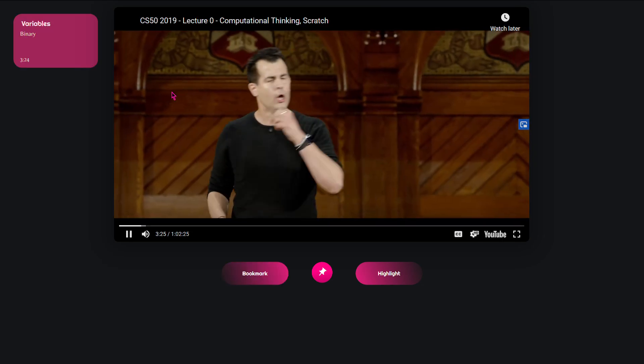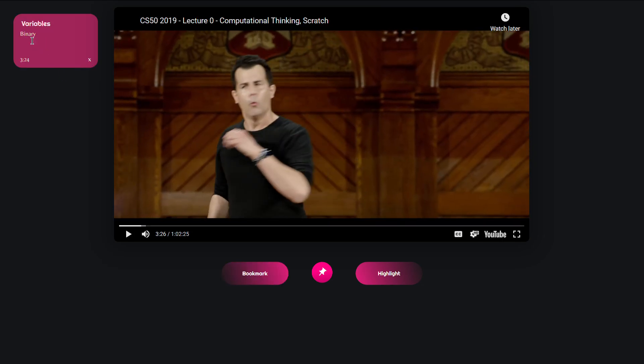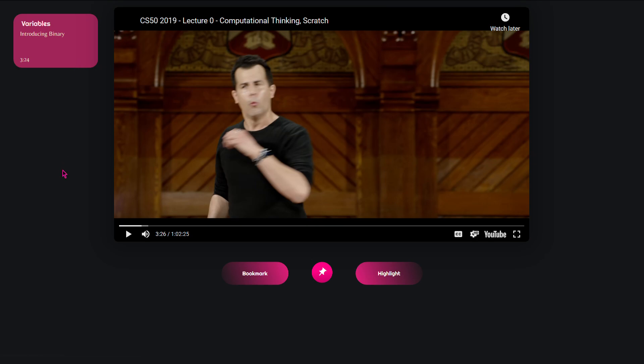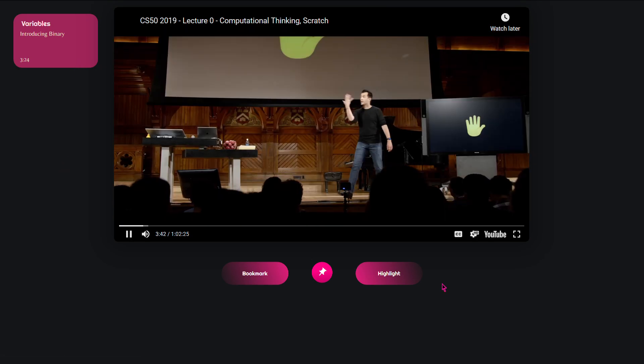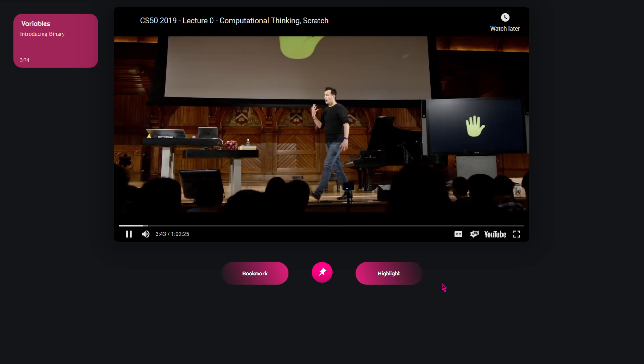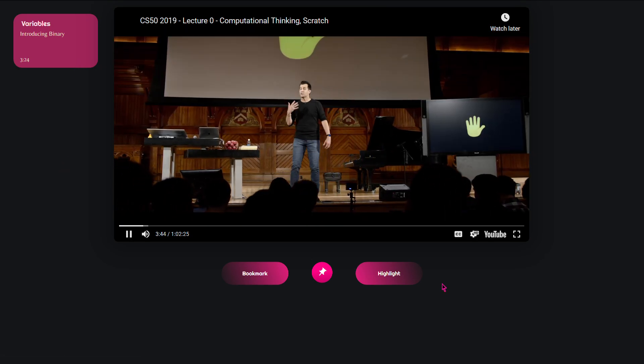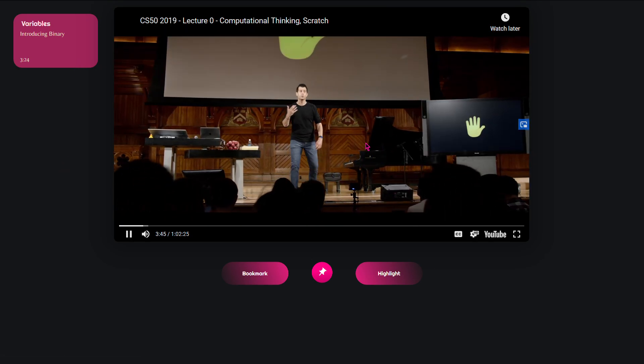And as you can see it appears here and I can edit here. I can maybe type in 'introducing binary' and save it. Putting up one finger for every person in the room, so that's what you know.